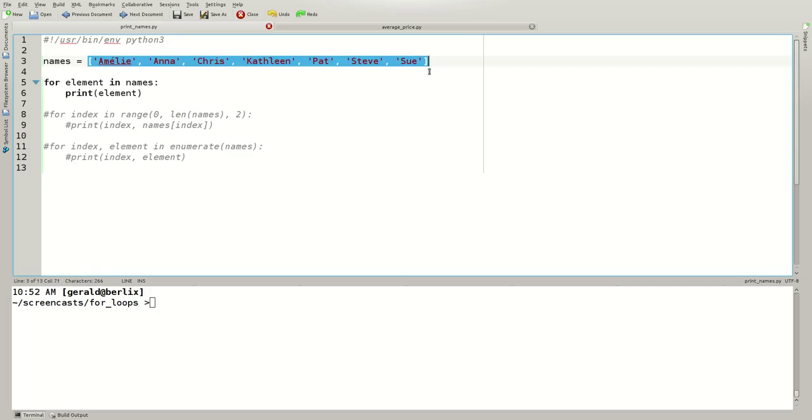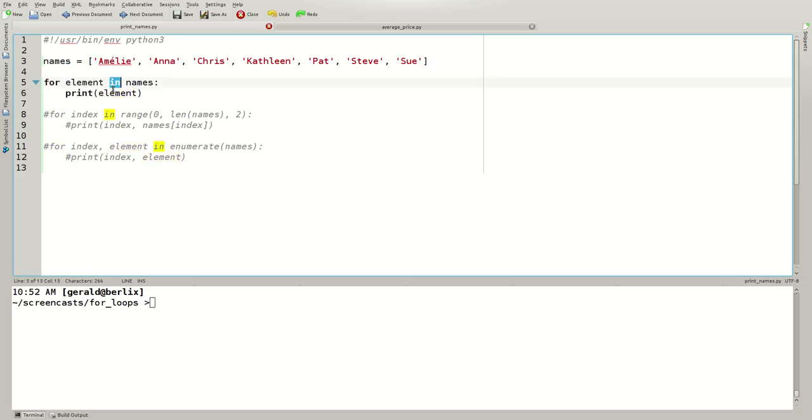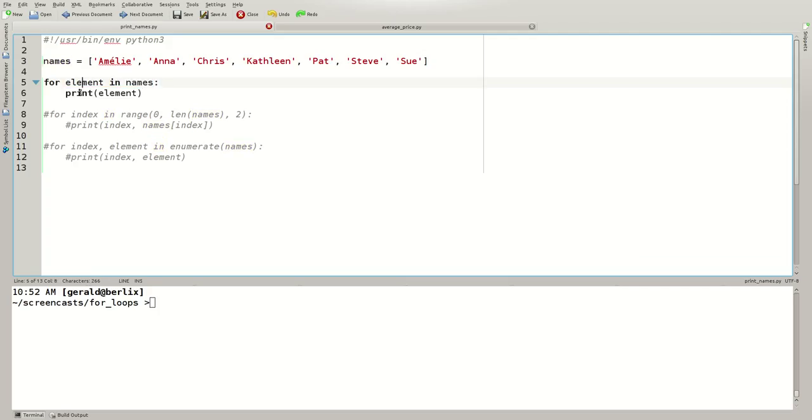This is a list of names assigned to the variable names. I use the plural character because there are multiple names in this list. This is our for loop. For each element in our list of names, the element should be printed. Let's have a look in a debugger.